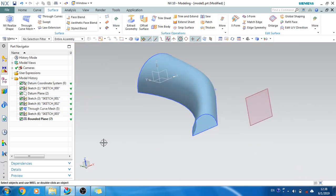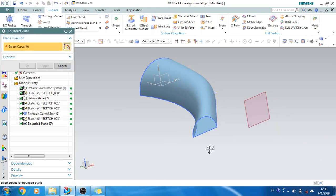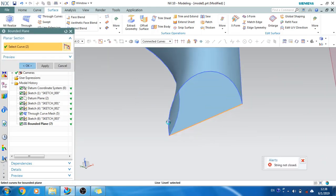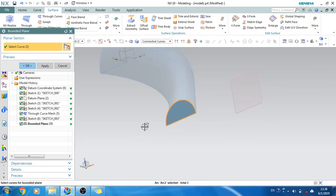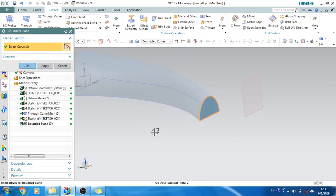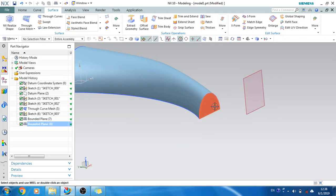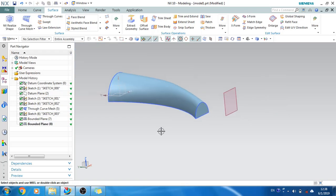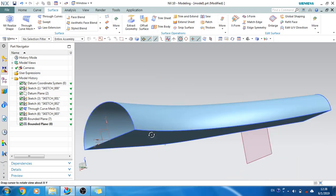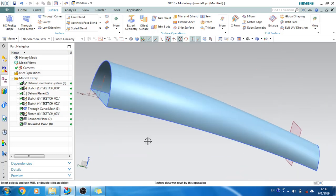As you can see, this surface is still open. I want to close it, so let's apply Bounded Plane again — go to Bounded Plane and select this closed path. In Bounded Plane you always need a closed sketch or closed edge to create it. As you can see, it is filled. This is how Bounded Plane and Through Curve Mesh work. Thank you — please subscribe to my channel, like my videos, and share with your friends.